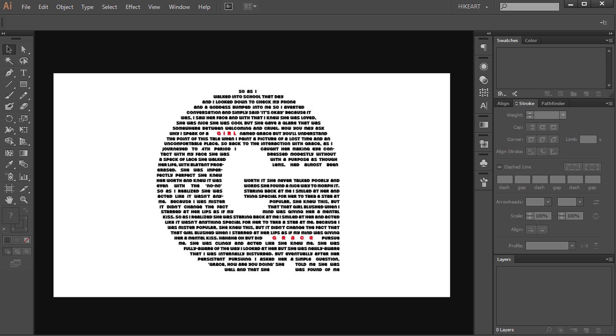Hello. Today I'm going to show you how to fill a character with text.